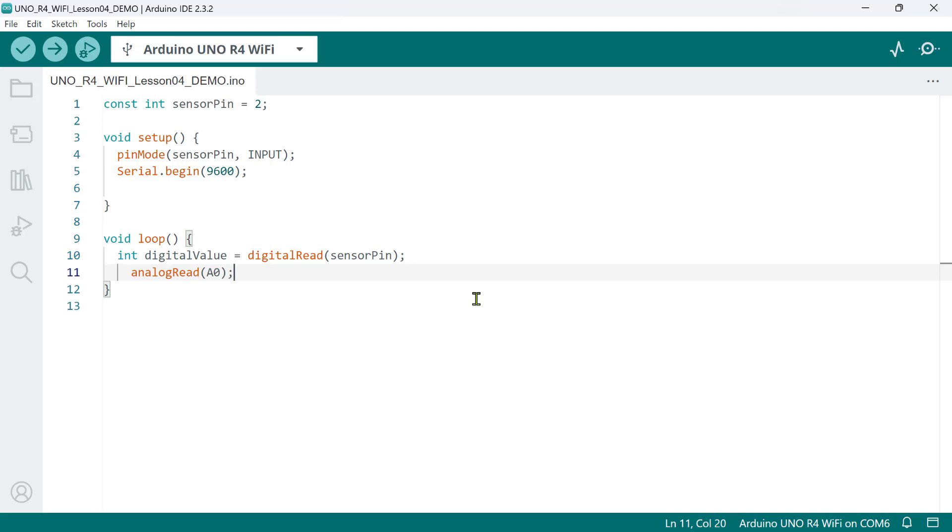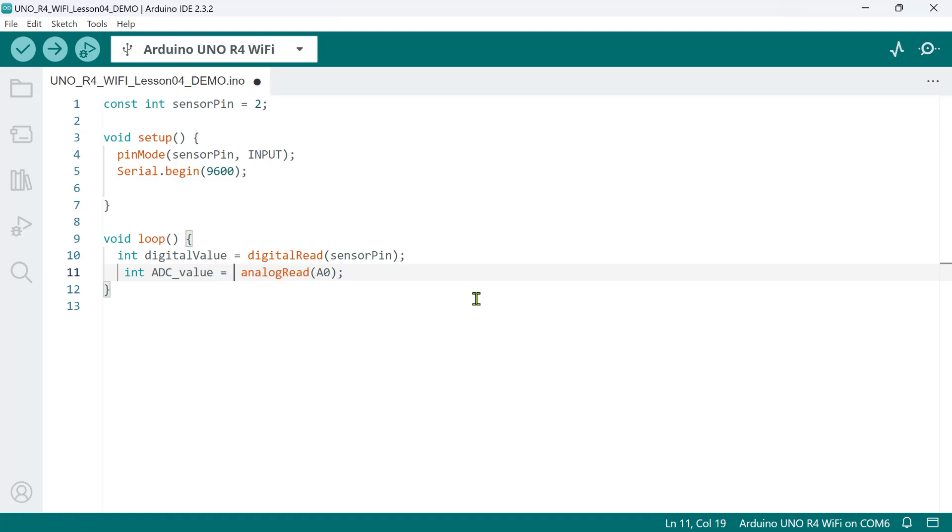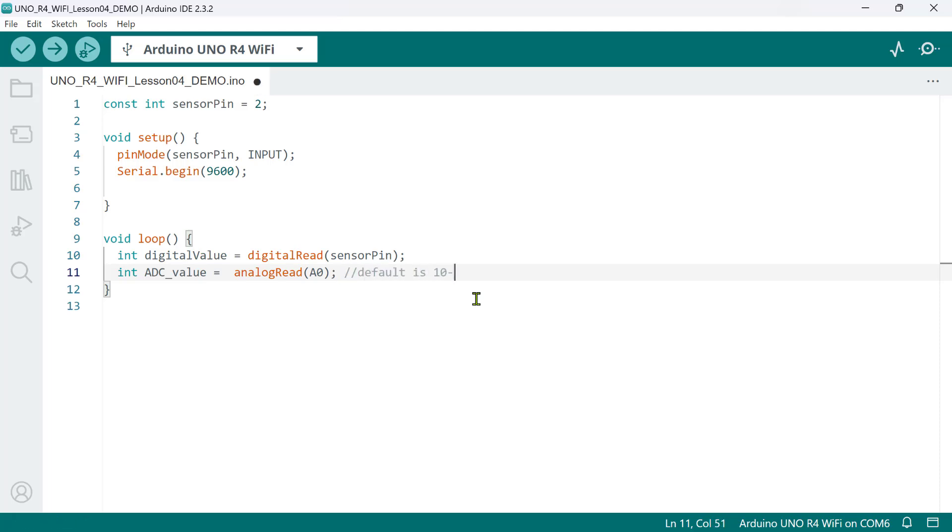Here, we don't need to set the pin mode when reading a value from an analog pin. Now, we assign the return value of this function to another int variable we call ADC value. Here, the values that we will be getting are based on the resolution of the analog to digital converters used by this Arduino board. The default ADC resolution for the Arduino Uno R4 boards is 10 bits, but it supports up to a maximum of 14 bits resolution.